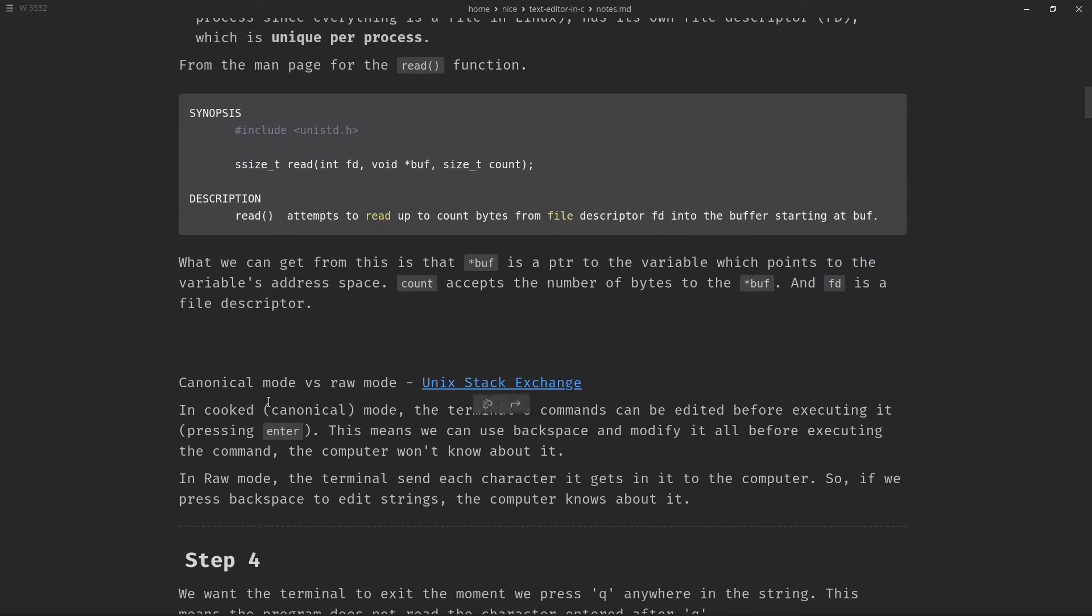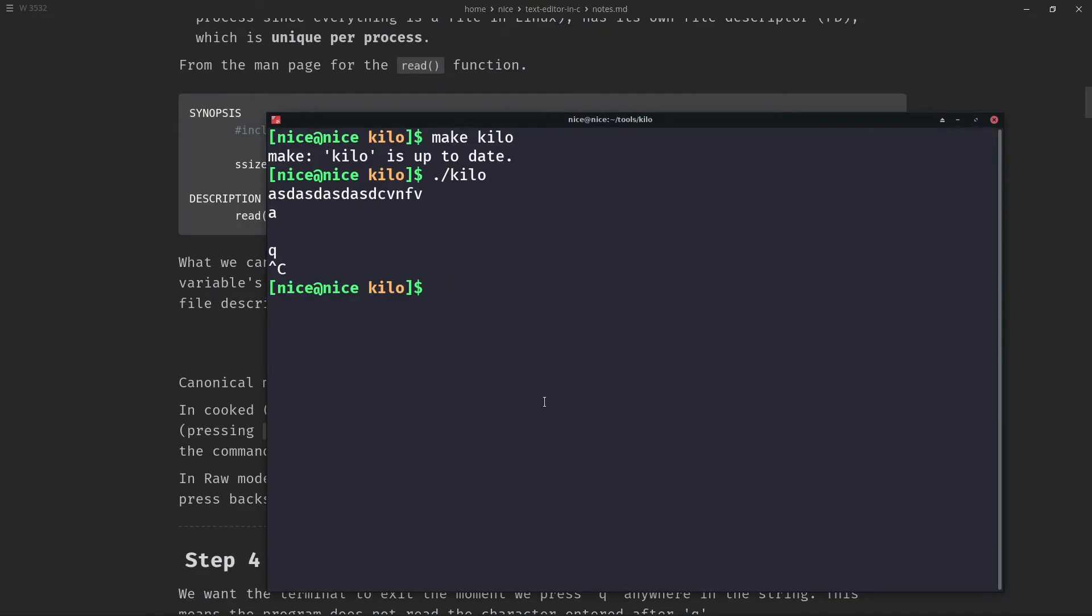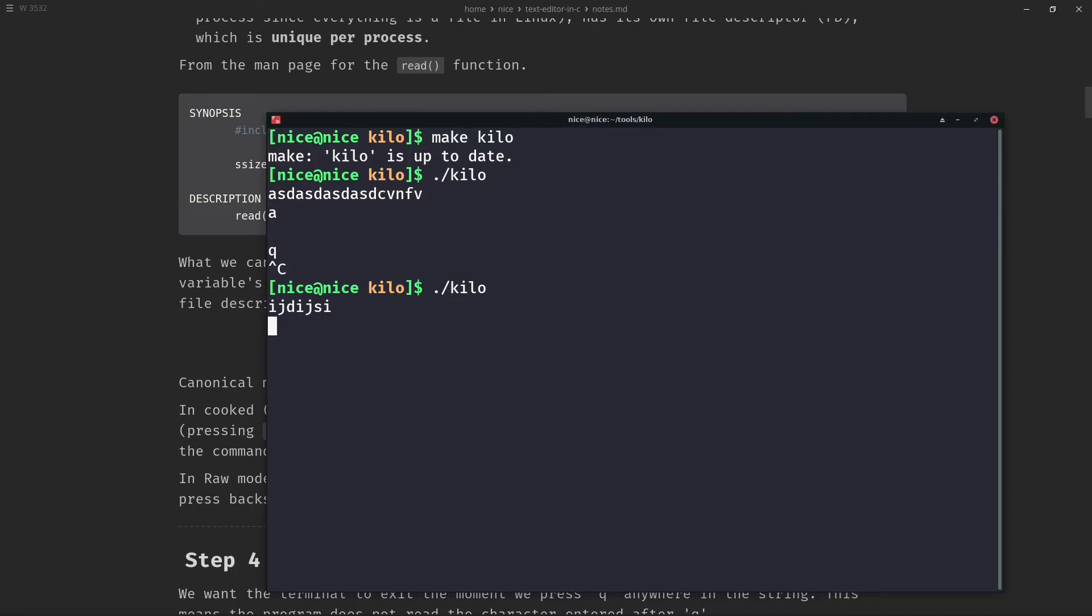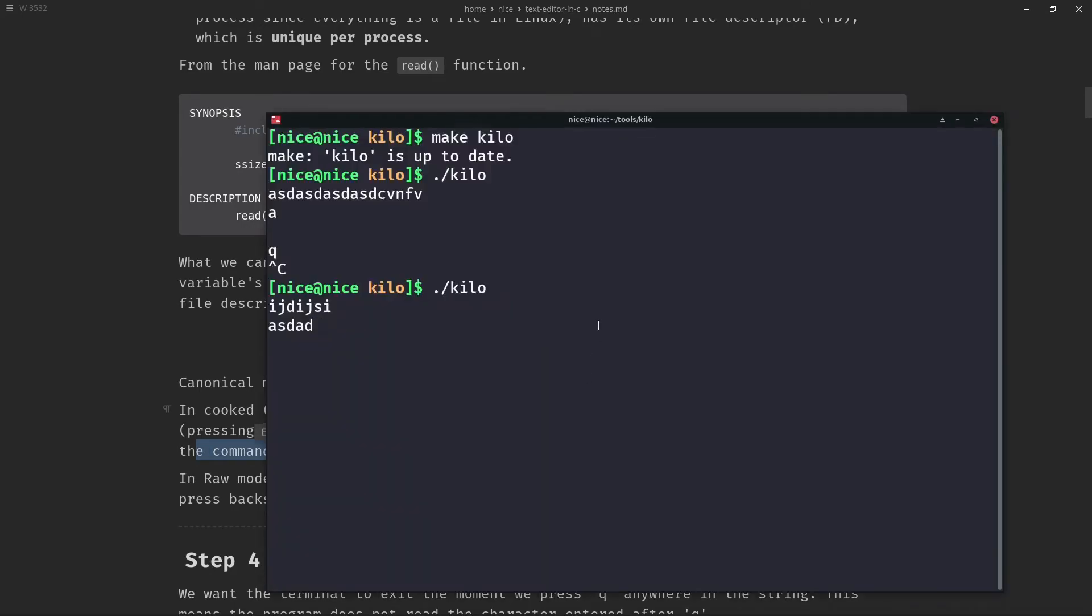So I researched a bit on raw mode versus canonical mode and this is what I have condensed to. In cooked mode, the terminal's commands can be edited before executing it. So that means that if I execute kilo right now, I can write type anything and I can even delete using backspace. And if I only press enter, then this gets processed by the read function working behind our kilo program. We can modify it all before executing the command. The computer won't know about it.